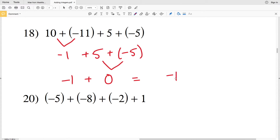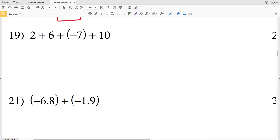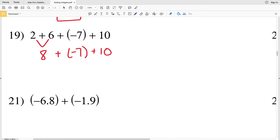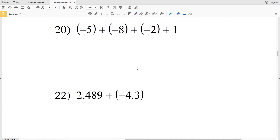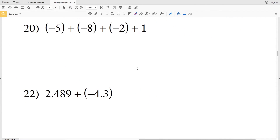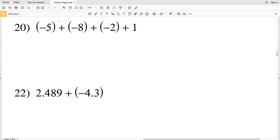Number nineteen: two plus six plus negative seven plus ten. Two plus six brings us to eight. Eight plus negative seven is eight minus seven, leaving positive one. Then one plus ten gives us positive eleven.